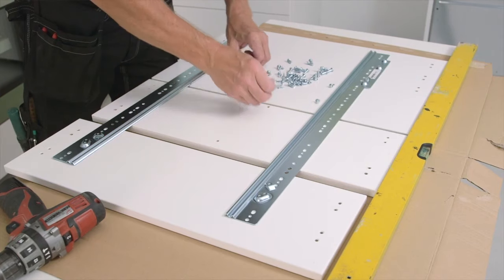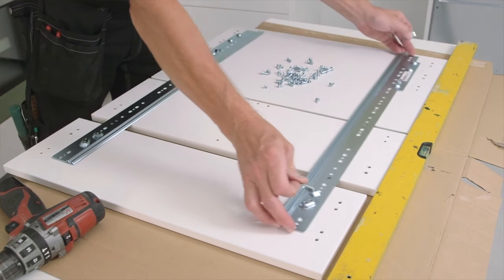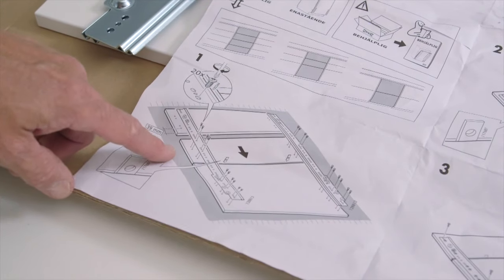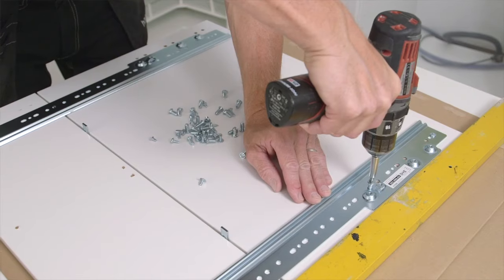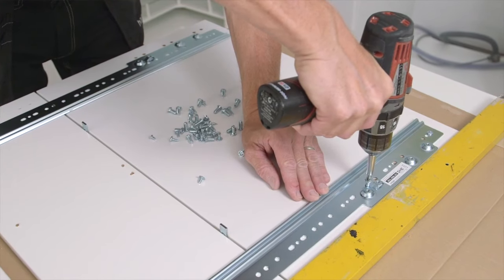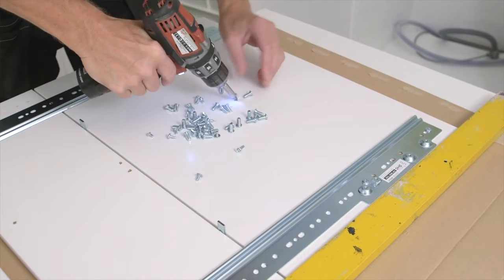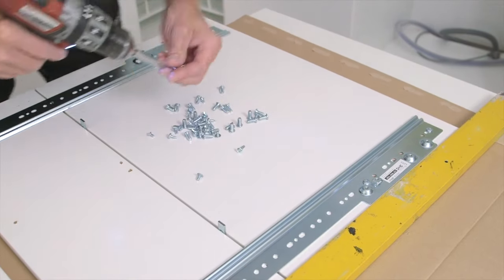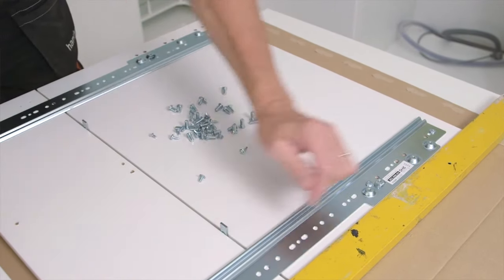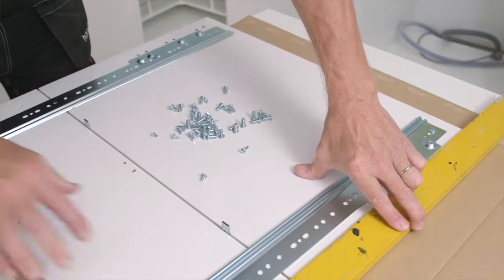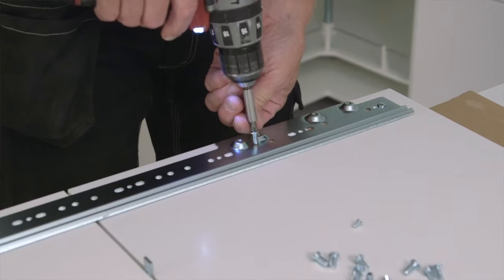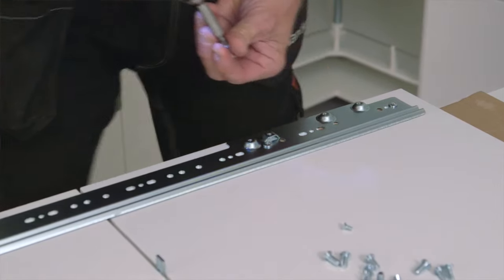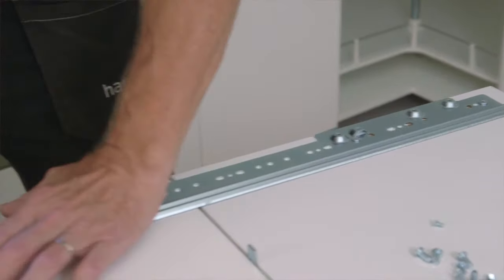First connect the fronts. As stated in the assembly instructions, ensure stability and rigidity of the fronts by using both the pre-drilled holes and by making two to four more holes. There are enough screws for that in the package.